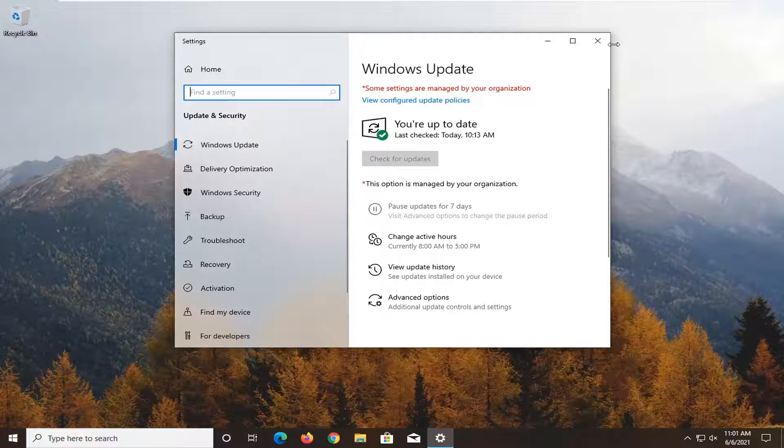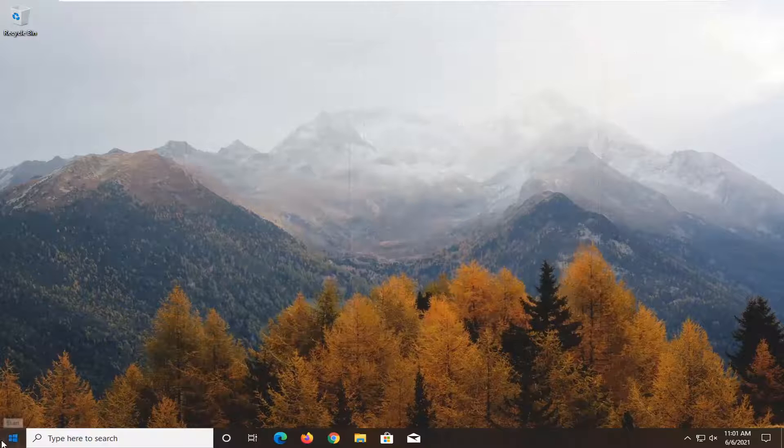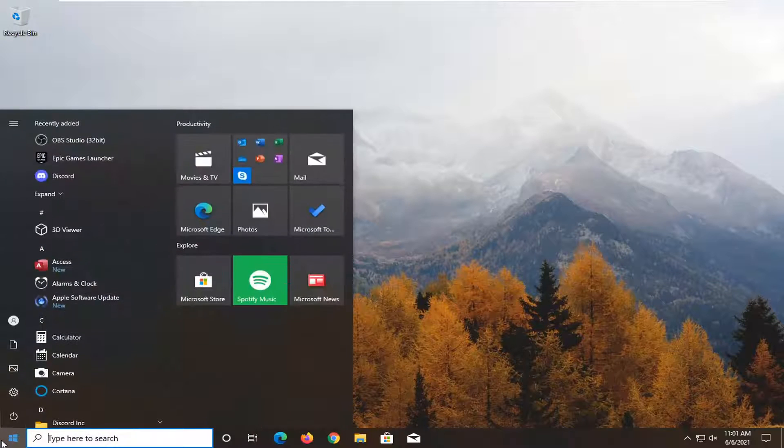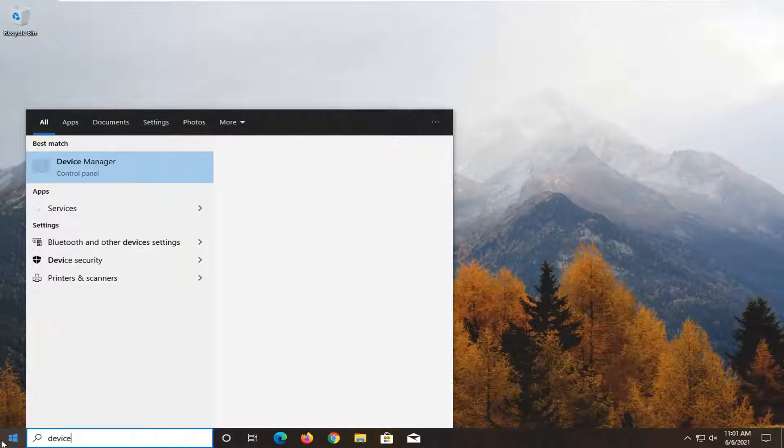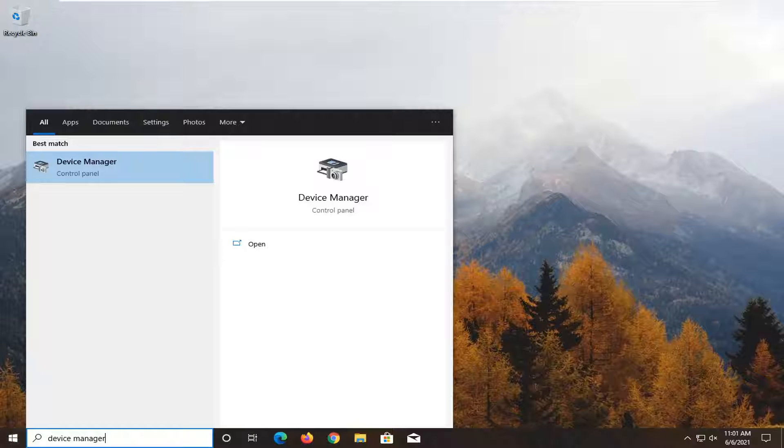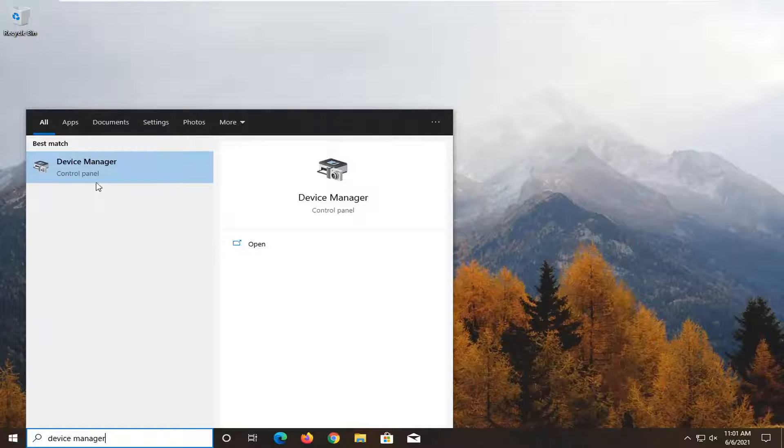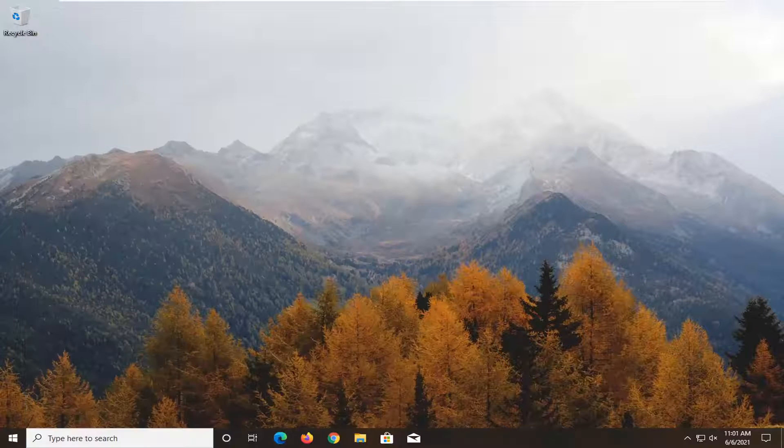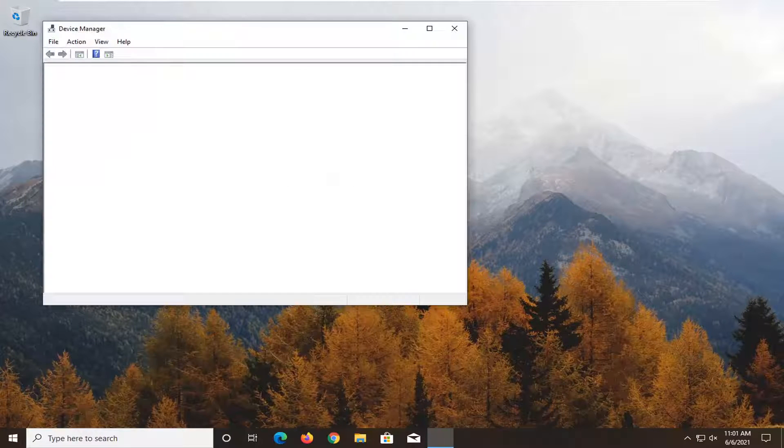Another thing you can try would be to open up the start menu, type in device manager. Best result should come back with device manager listed right above control panel. Left click on it to open it up.